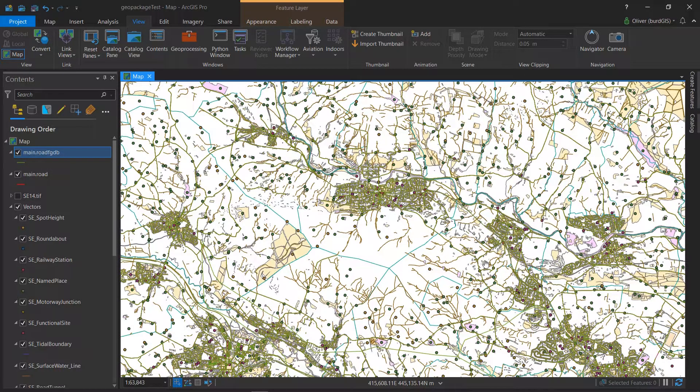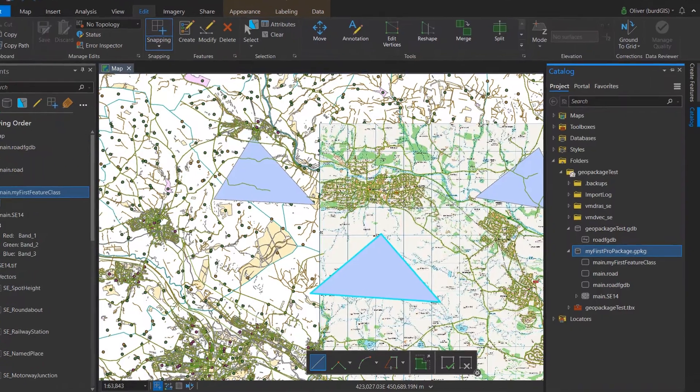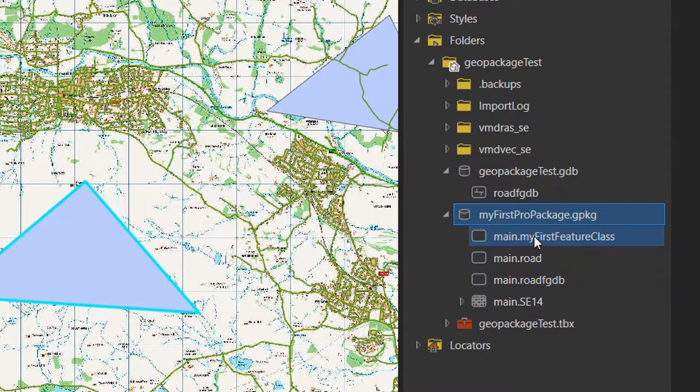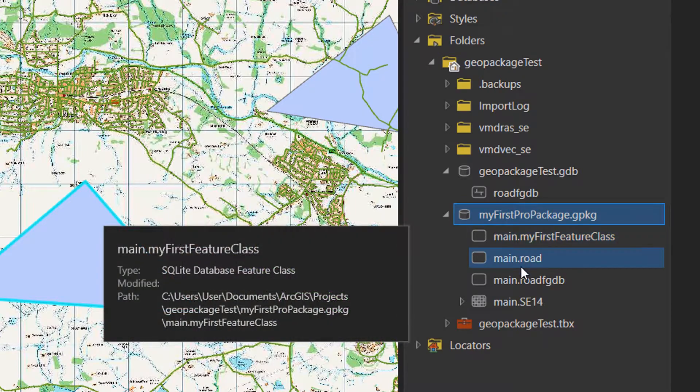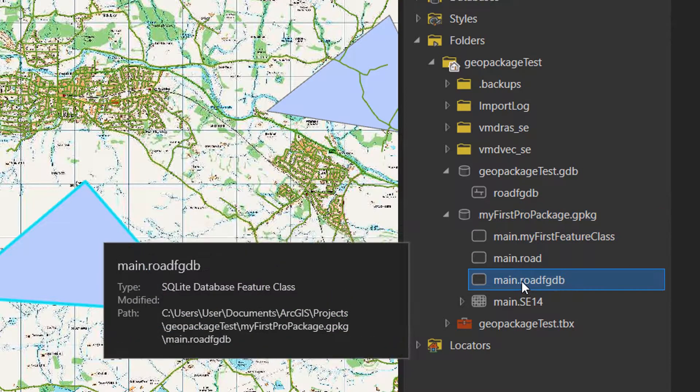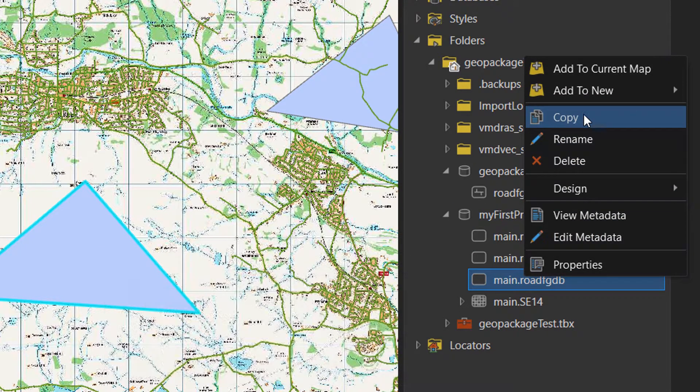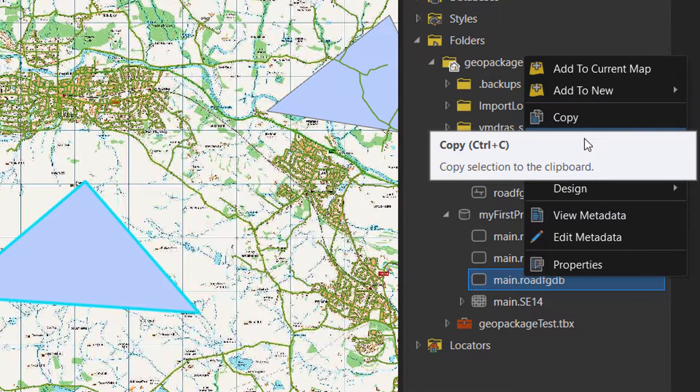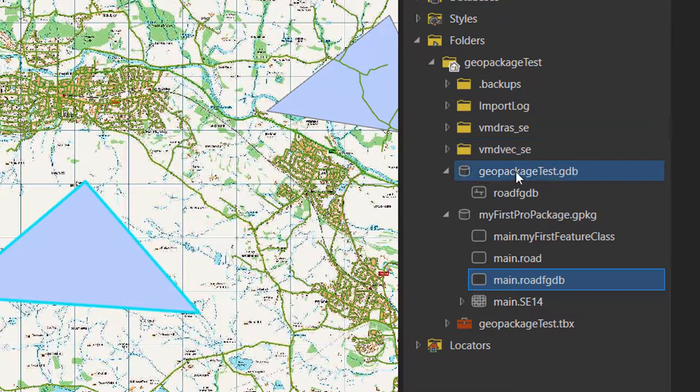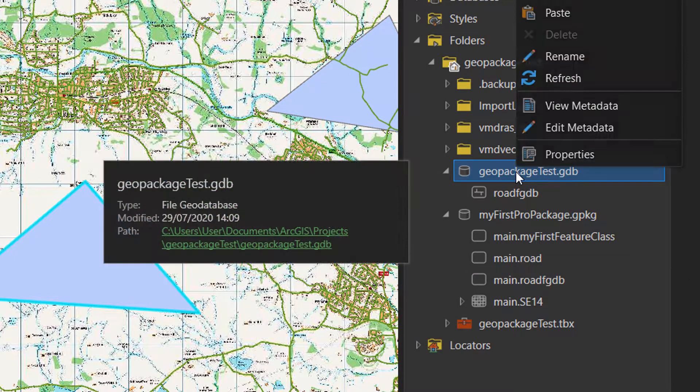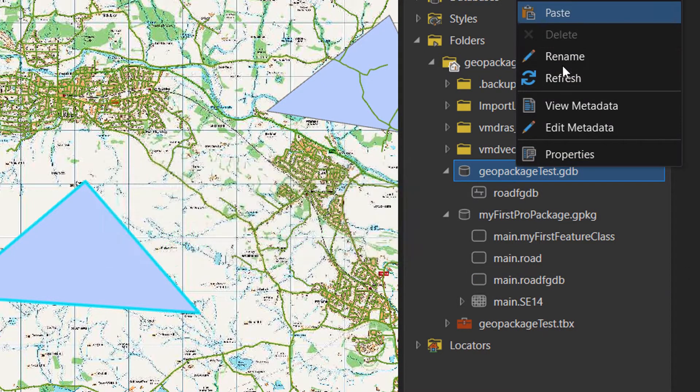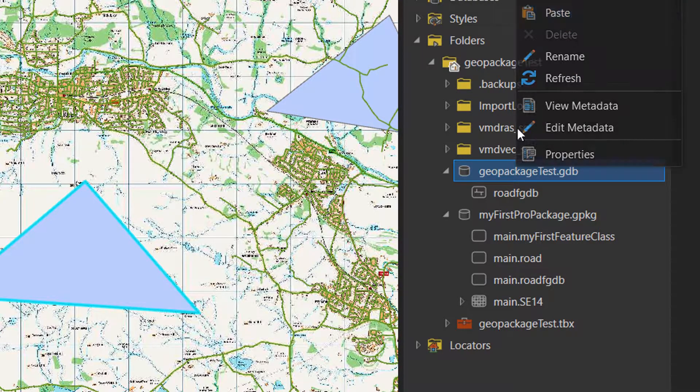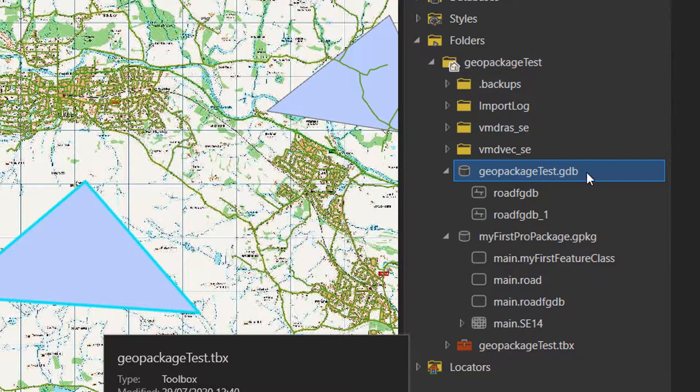Now let's try that in reverse. I'm just going to copy the road FGDB, copy that, and I'll send it back to the geodatabase from where it came, and that is done.